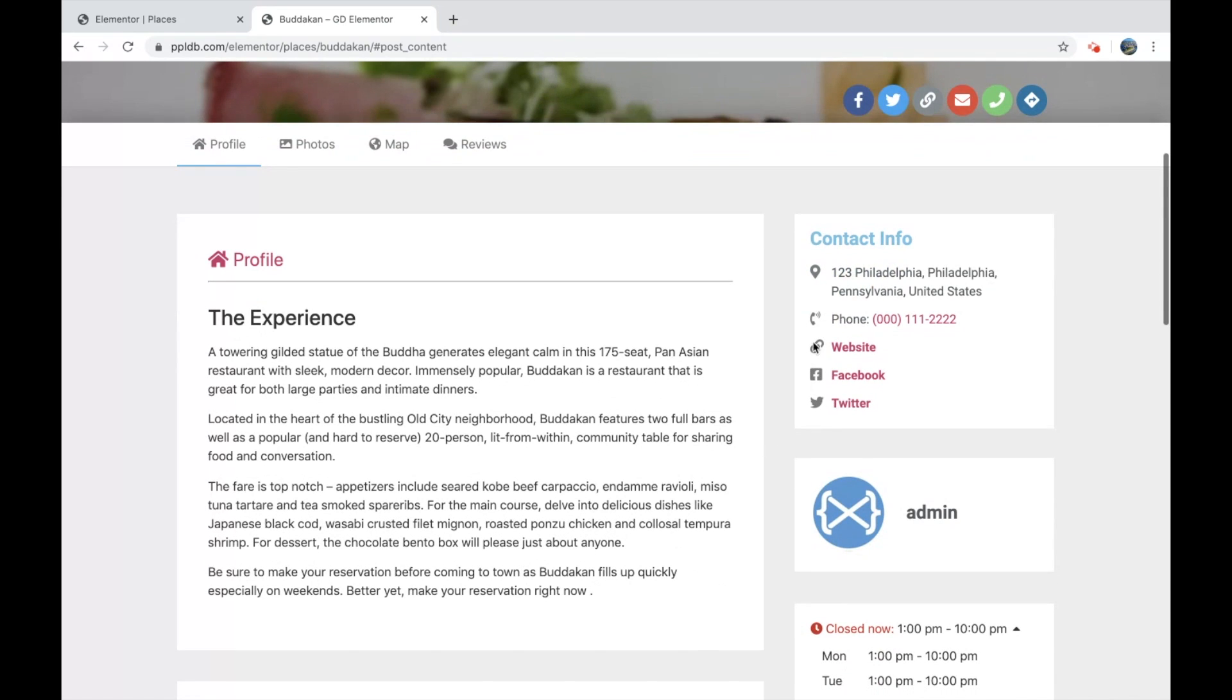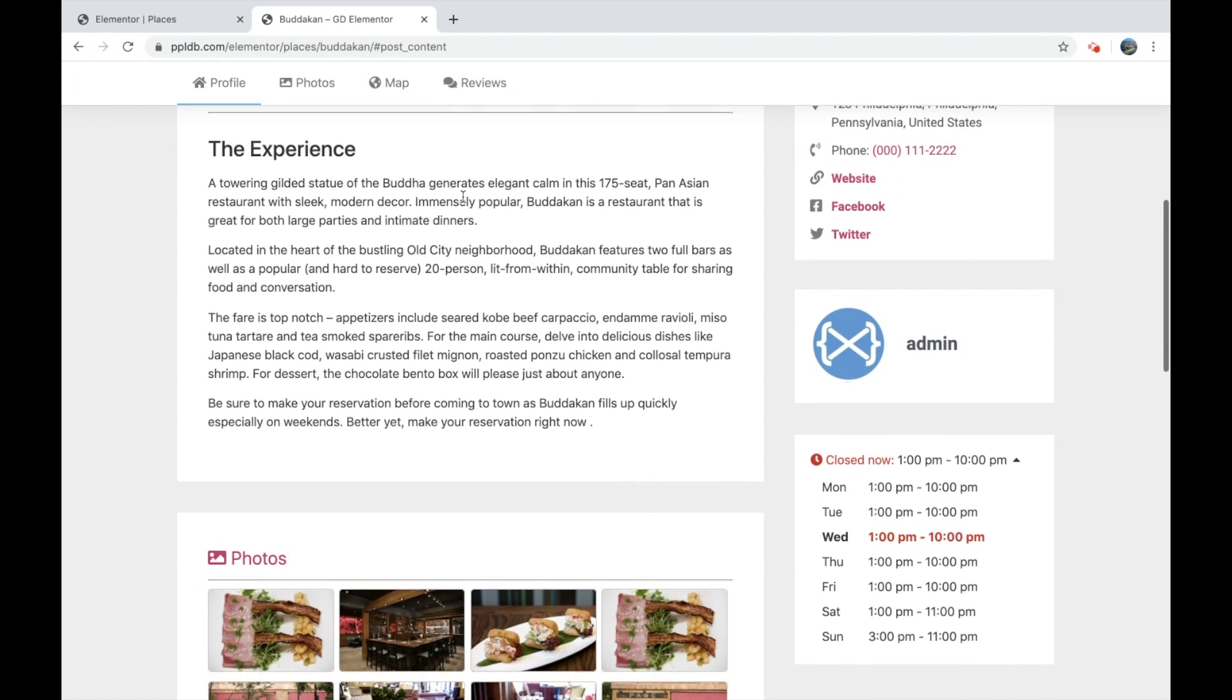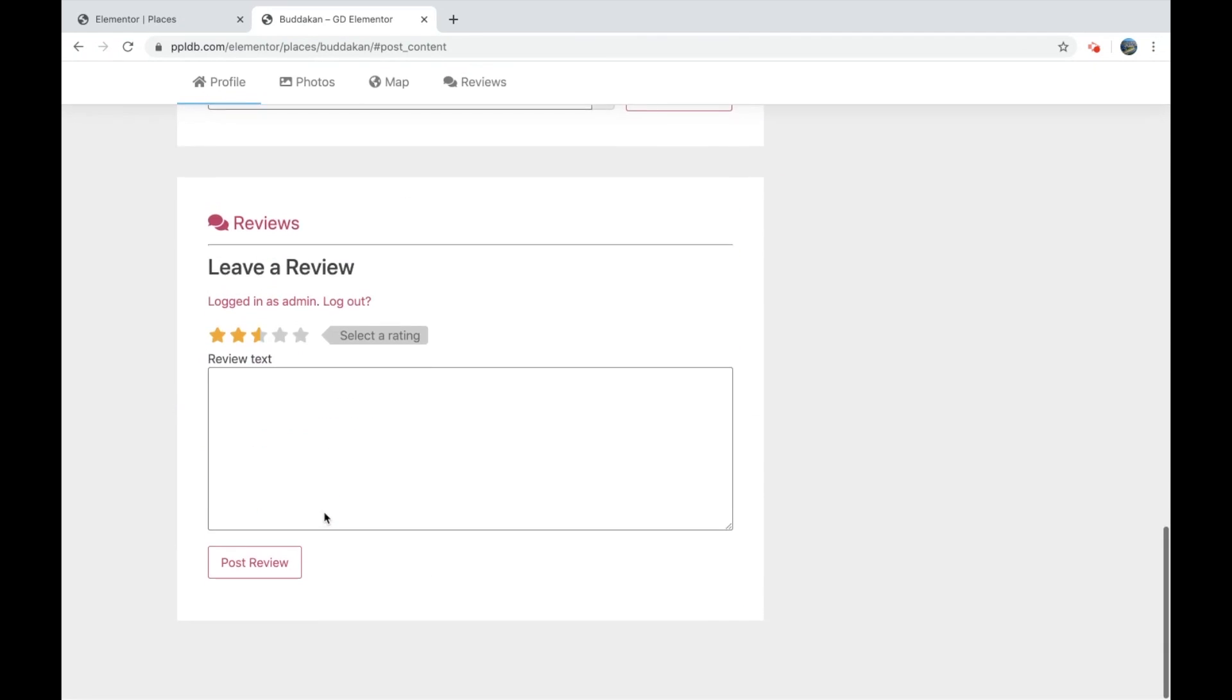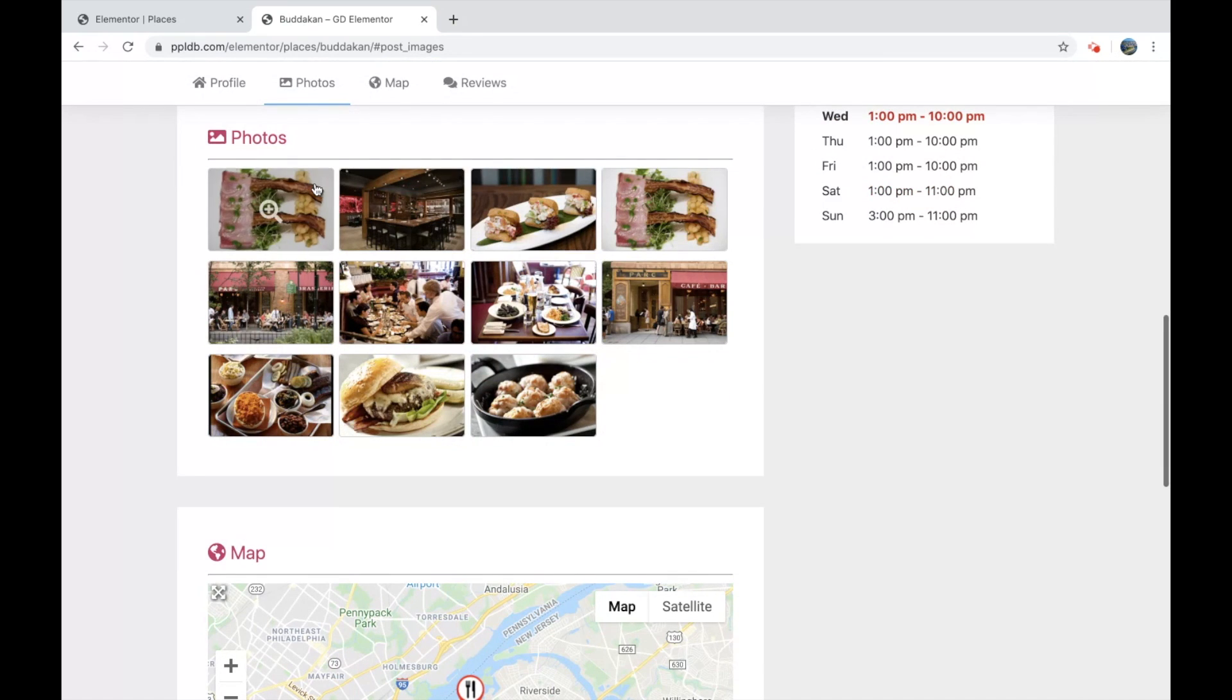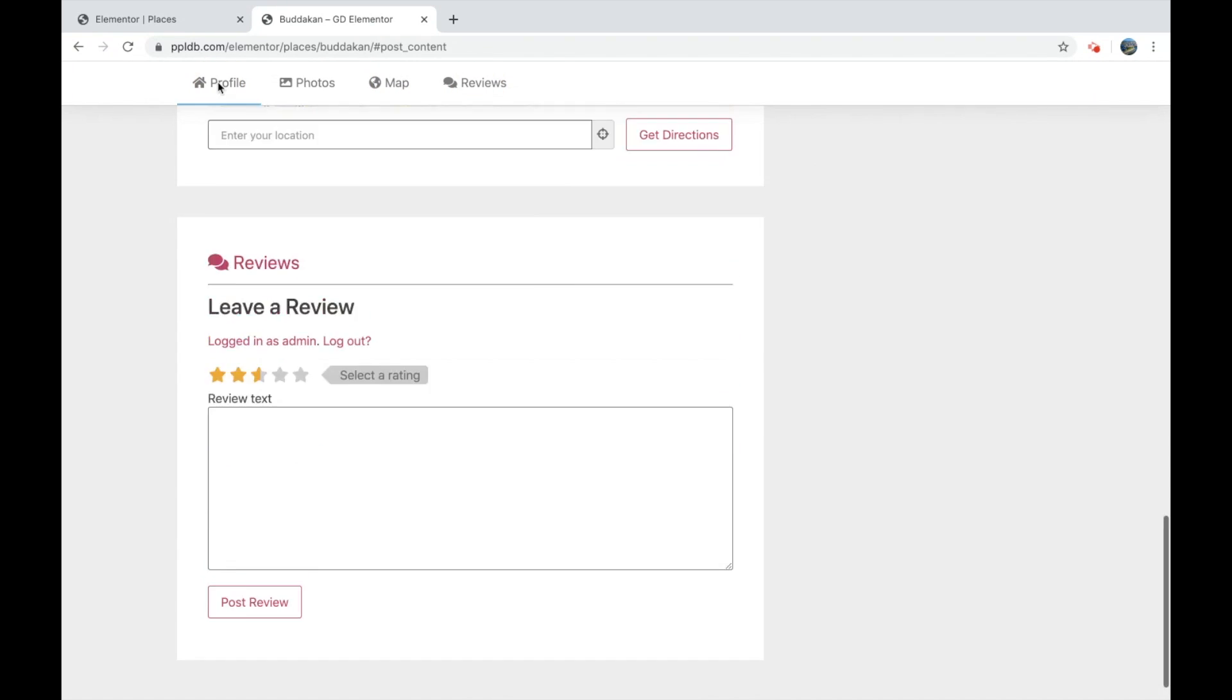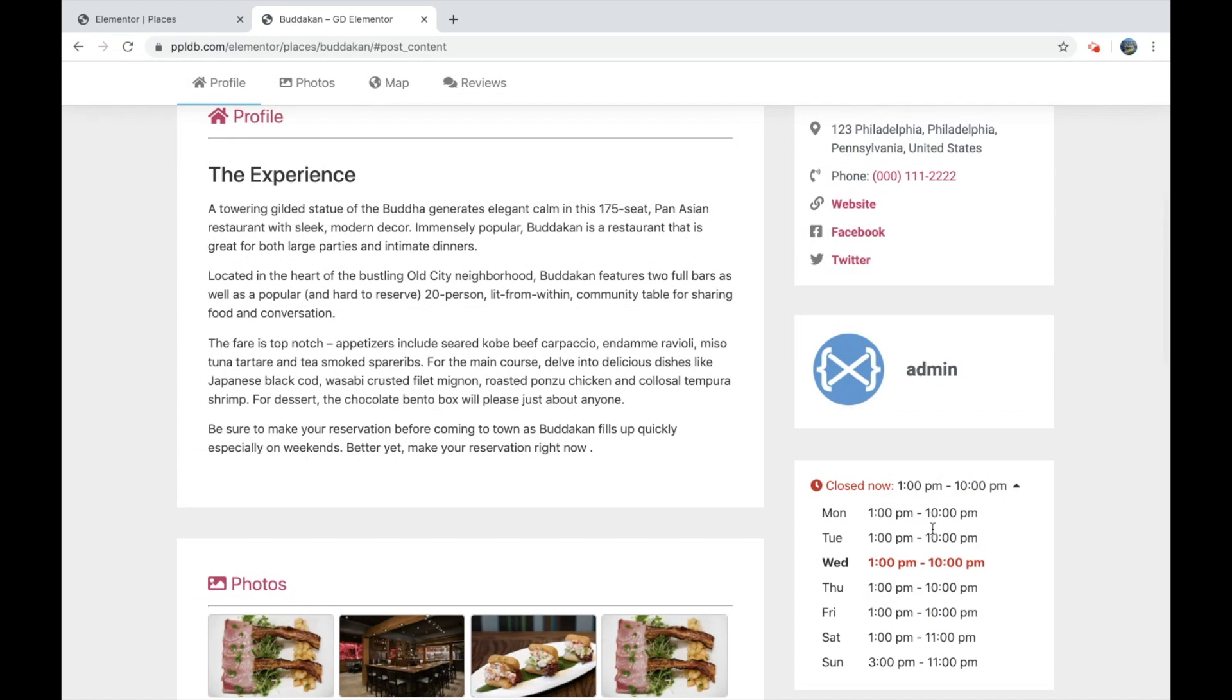And some more dynamic content here. And we have a sticky tabs section here. We have used our own tab section, which works out pretty nice. And we have smooth scroll to the different sections. And some opening hours here.